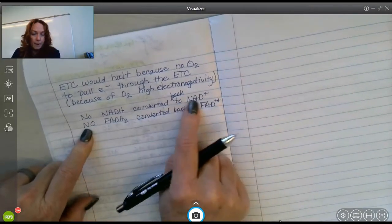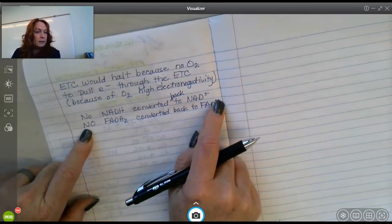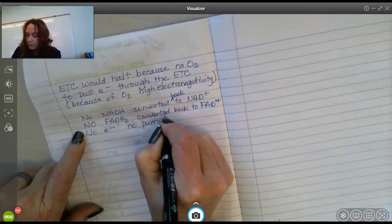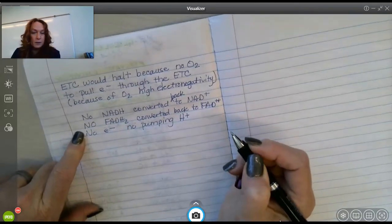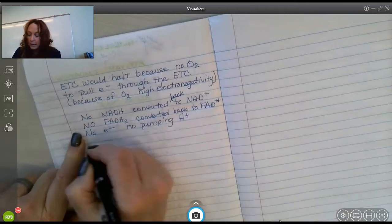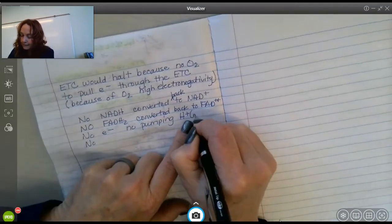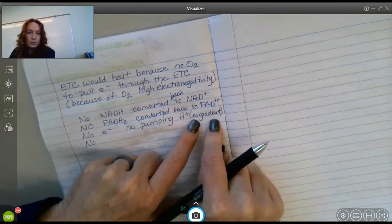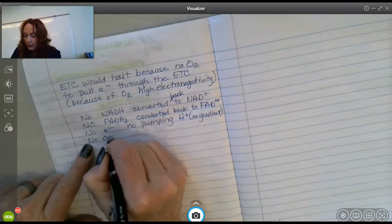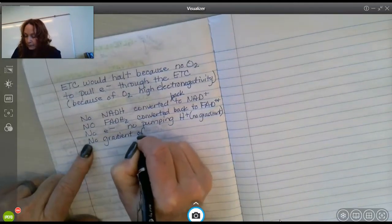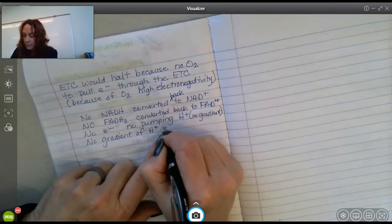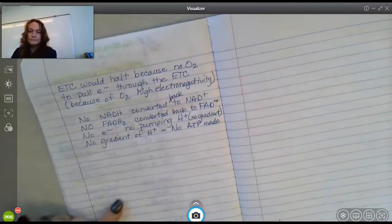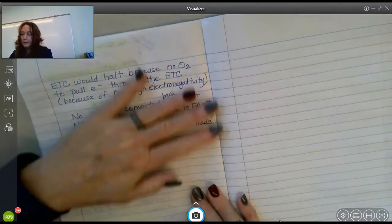No electrons means no pumping of hydrogen ions to make a gradient. You may already have an existing gradient, but you wouldn't be adding to it. No gradient of hydrogen ions equals no ATP made. The whole thing shuts down.